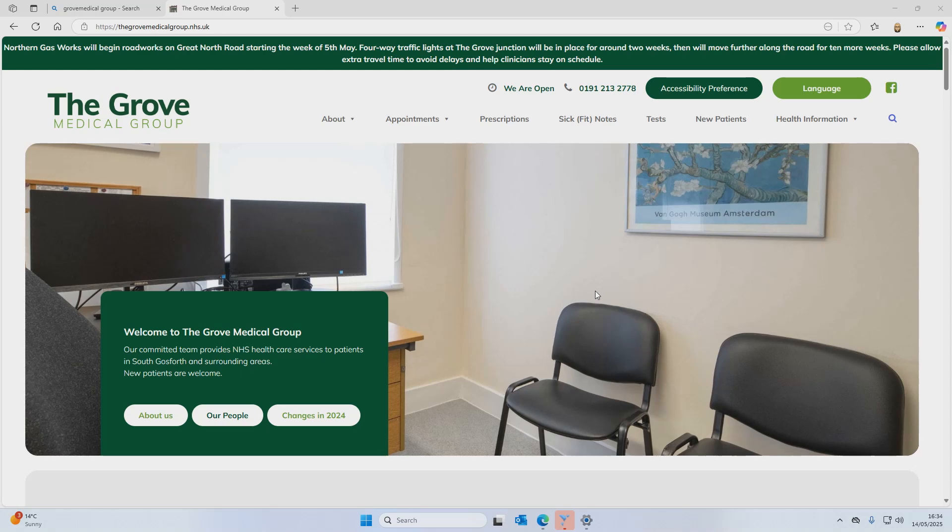Can I do everything I need through the system? Not yet, but we are constantly developing it so watch this space. For example, you'll be able to book blood test appointments very soon.